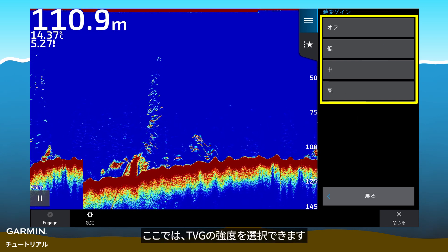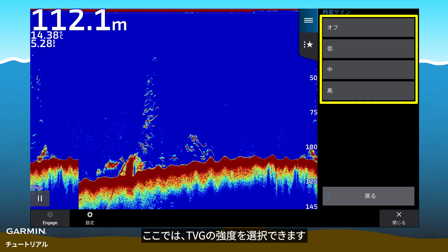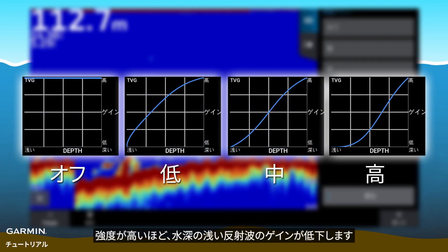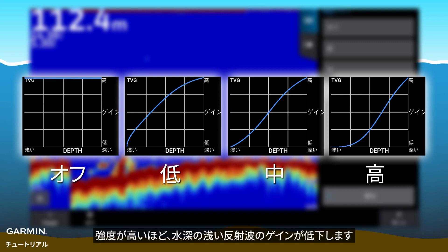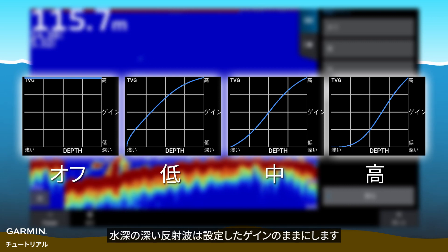Here, you can select the intensity of the TVG. Higher intensity will reduce more gain of the shallow echoes. Deep echoes remain the gain you set.